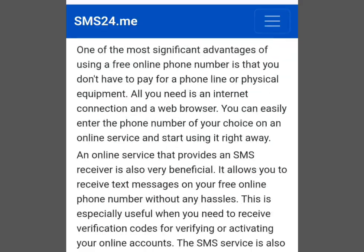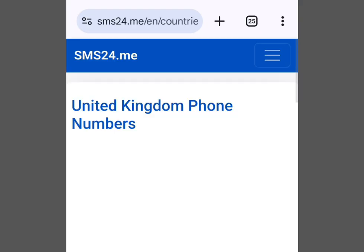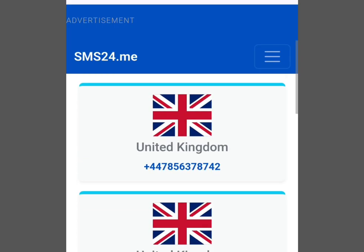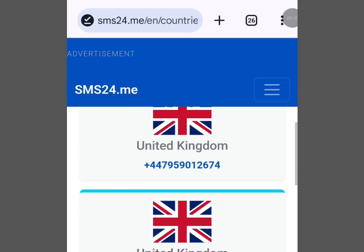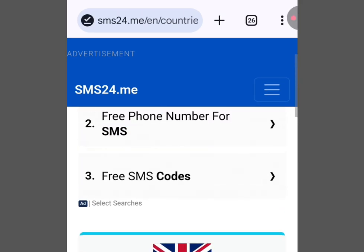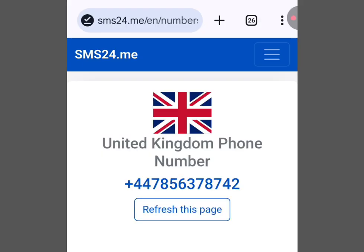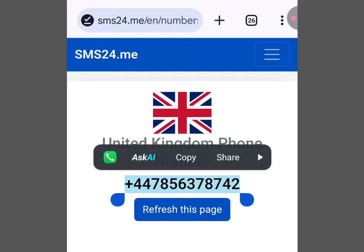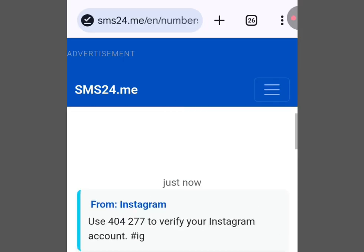To get a free UK number, scroll down and tap 'United Kingdom.' It brings you here — scroll down and you'll see lots of free UK numbers for online verification. Select any number of your choice; let's select the first option. Copy the number, go to the platform where you want to use it, paste it, then come back here and scroll down to get your verification code. It's as simple as that.